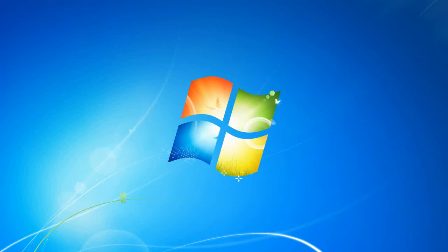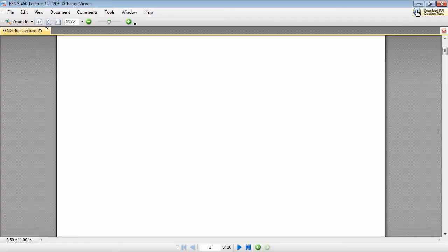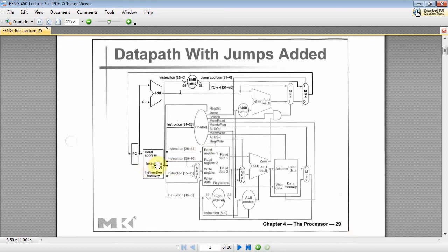Okay, welcome back. This is ENG 460 and we're still proceeding along in terms of our VHDL implementation of a MIPS processor. And here we have the slide and today we're going to do the register file.